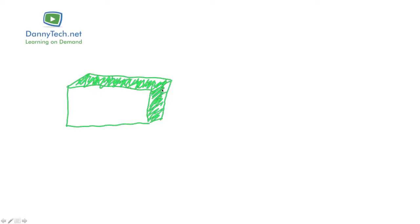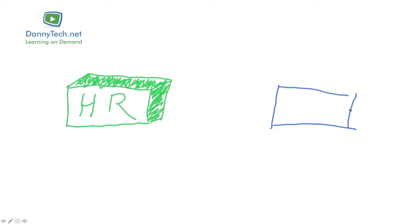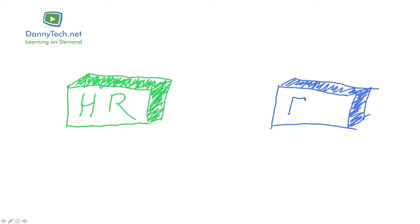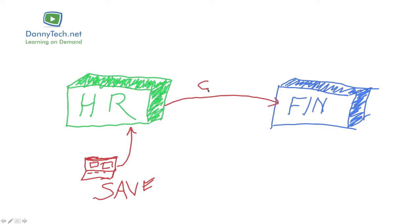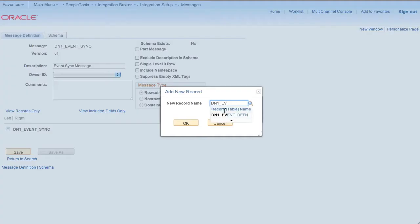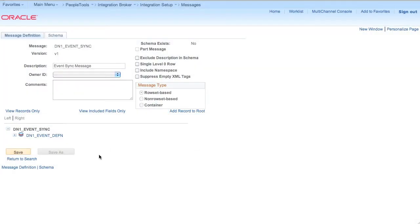The first project we build in this course is a publish-subscribe method of synchronizing changes across two databases. We first look at the finished project where we make a change to a record on an HCM instance and see the same change reflected in the financial instance. Then we start building the project.